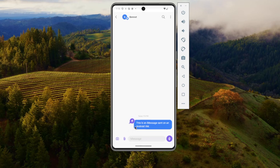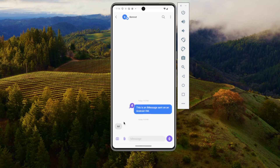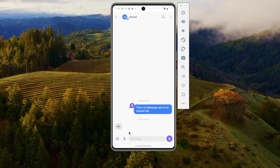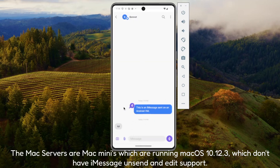As you can see here, there it is right here — he responded, and it works just fine. You can even send reactions and everything. You just can't unsend and edit, it looks like, as of right now, but it may be an update in the future.